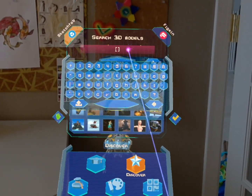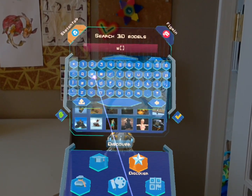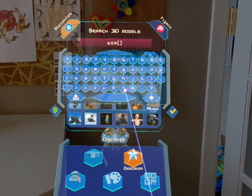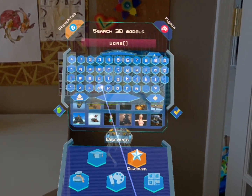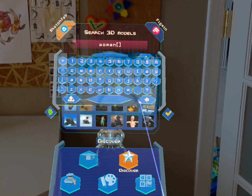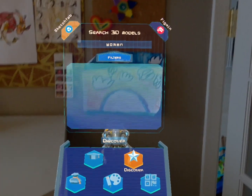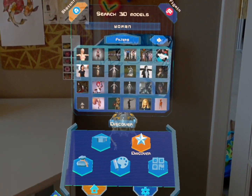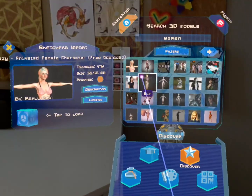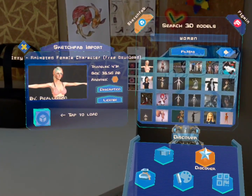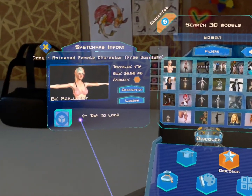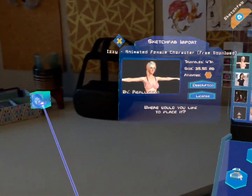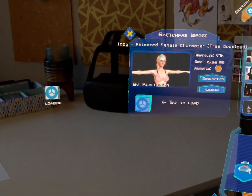You can search through hundreds of thousands of models right from the discover window. For this demo I'm just gonna pick a model — this is sorted by likes so this should be Sketchfab's most popular woman.